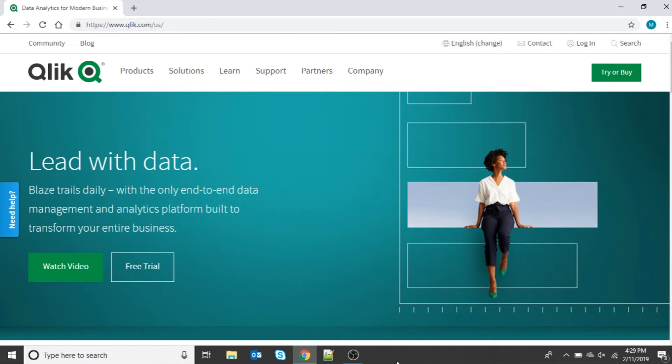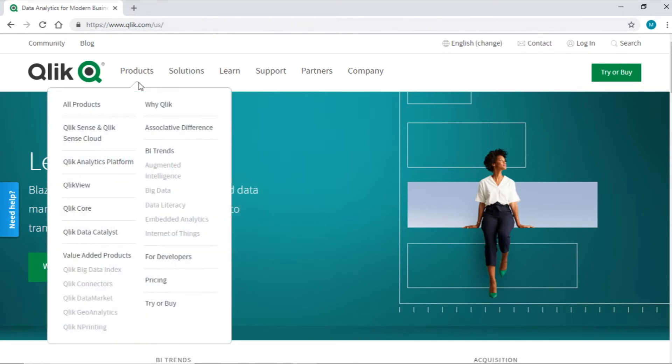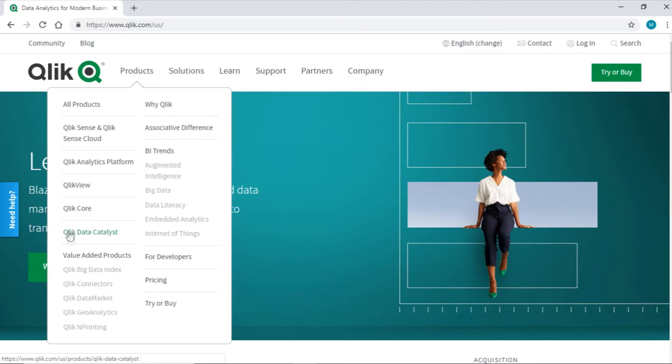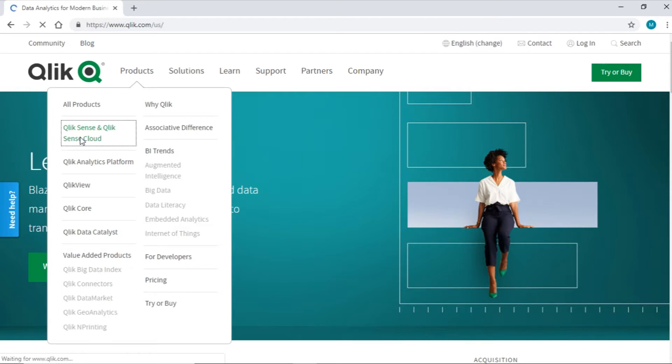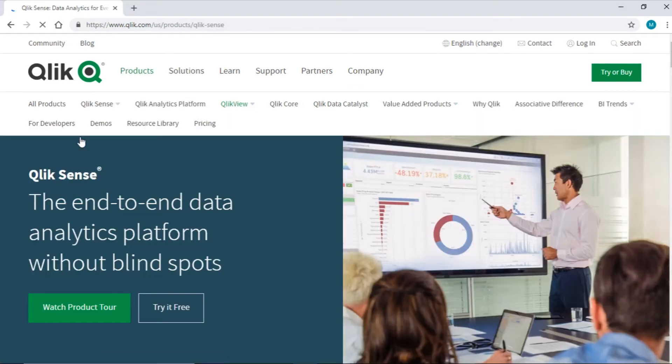Hi, I'm Ranjita from Data Semantics. In this video we'll see how to download and install Qlik Sense desktop. To start, let's go to Qlik.com. Under the product section you'll find Qlik Sense and Qlik Sense Cloud option. Clicking on this will take us to the Qlik Sense product page. Here it is.